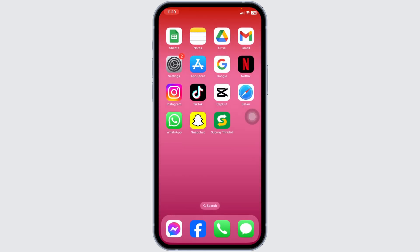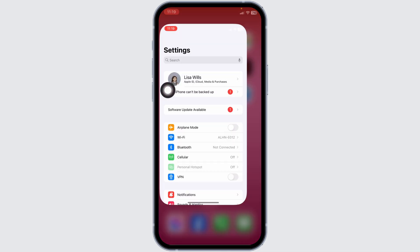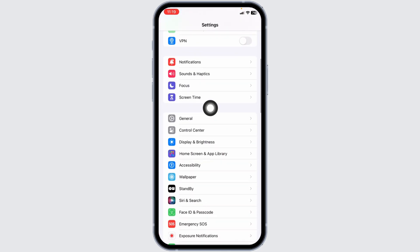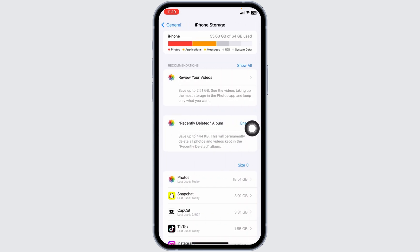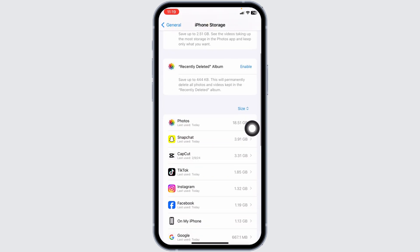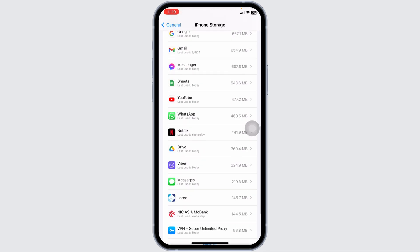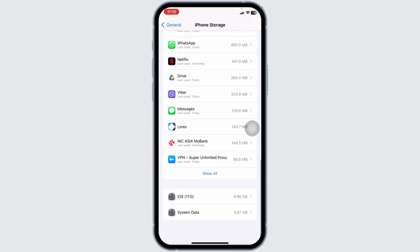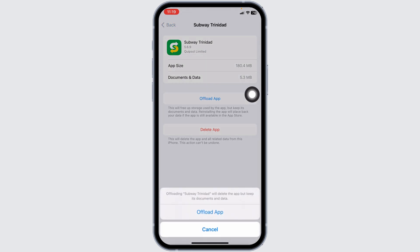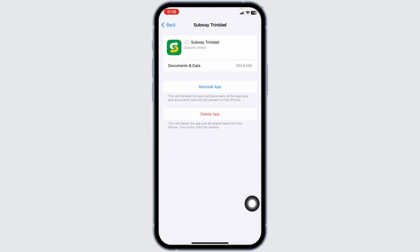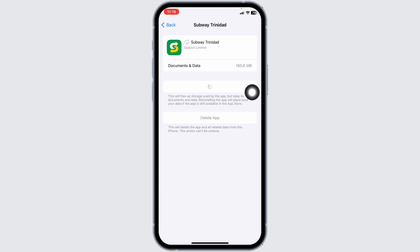Solution 2: clear cache for the app. Launch your Settings, scroll down, and tap on General. Open iPhone Storage — on this page you will find all the apps installed on your device. Find and open Subway. Click on Offload App, which clears the cache for the app. Then click on Reinstall App. After completion of the reinstallation process, check whether your problem has been solved.